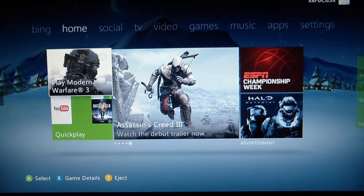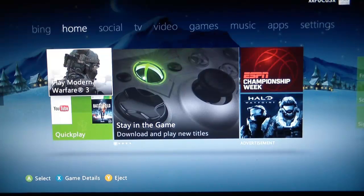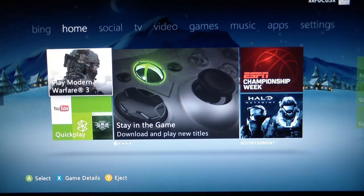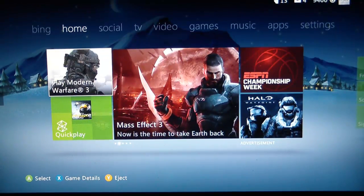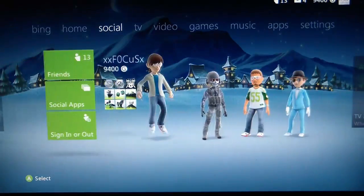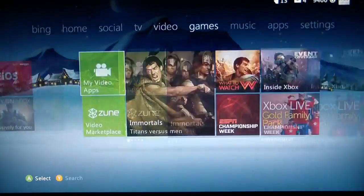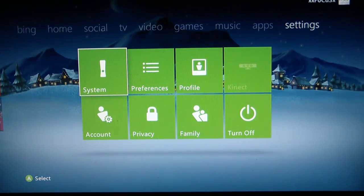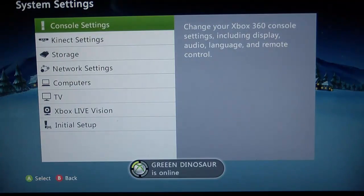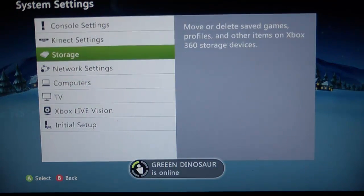To start, get your Xbox 360 controller and turn on your Xbox. Then scroll over to the Settings tab, click on System, and go down to Computers.